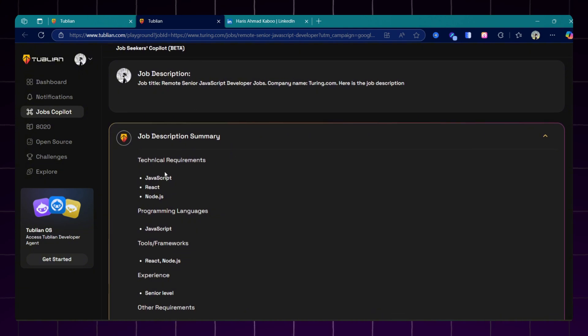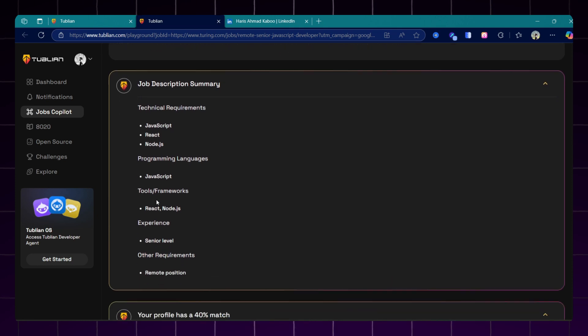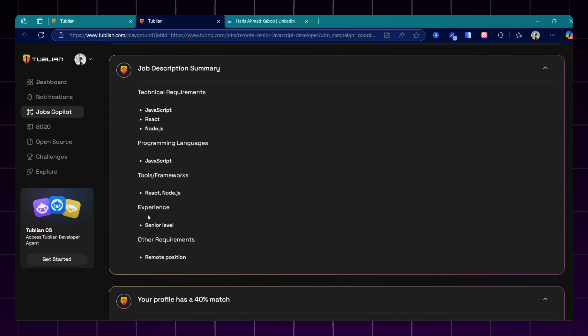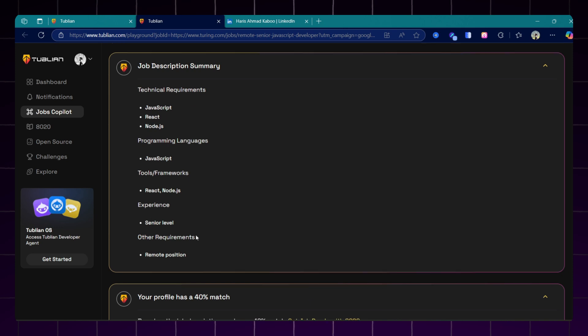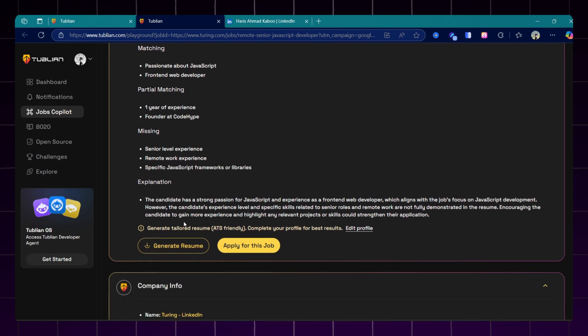Now here is the best part. For the job we select, we can generate a personalized resume that is tailored to the specific job. Like here, I am applying as a JavaScript developer. This will generate a resume for me that highlights my JavaScript skills. And in this way, I can create multiple resumes based on the job I am applying for.